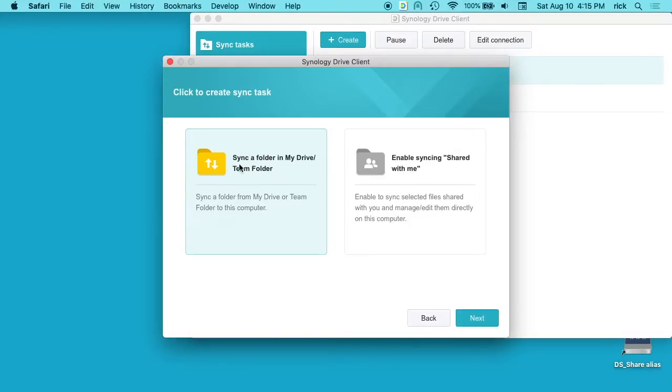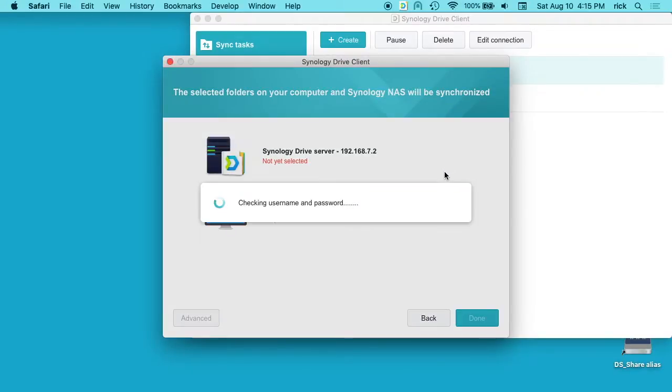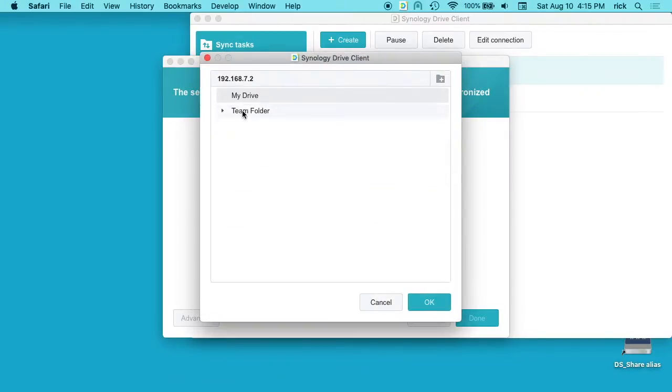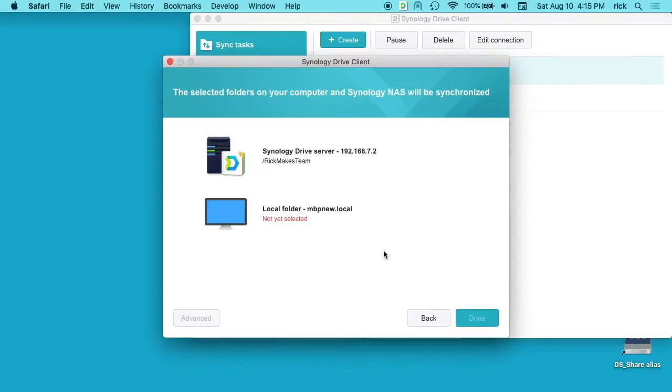And it says sync a folder in my drive team folder. I'll hit next. On the Synology Drive, we want to hit the little pencil here to edit. We want to choose our team folder and I'm going to choose the Rick makes team. I'll hit ok.